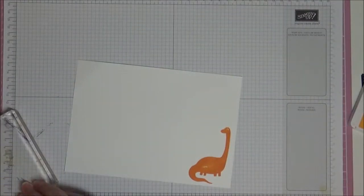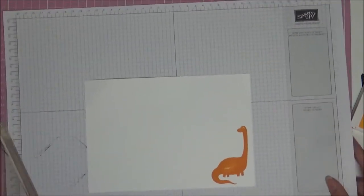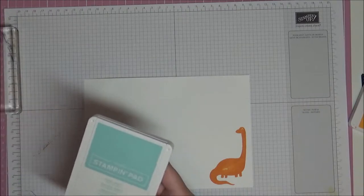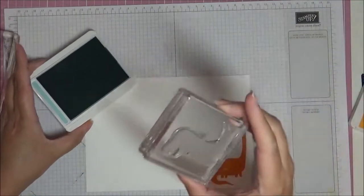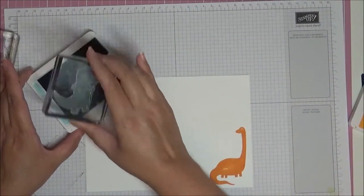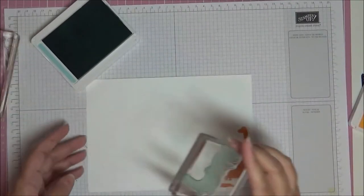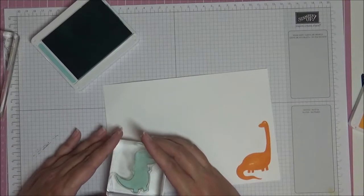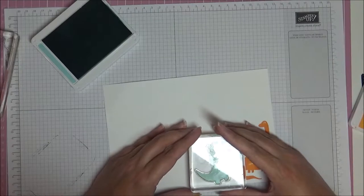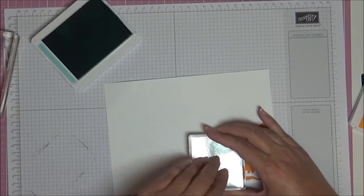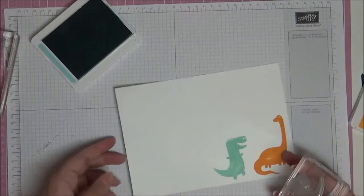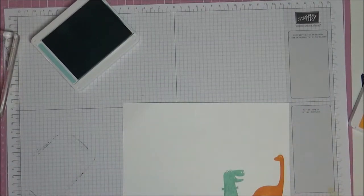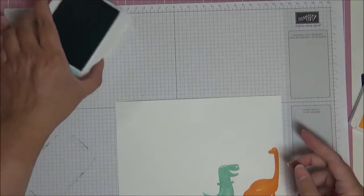Put our stamp and shammy away. Take off our dinosaur and then we're going to stamp in Pool Party. We're going to stamp our other little dinosaur here. I'm going to stamp him right next door, but we're going to cut all of these out with the matching dies, so don't worry about them being in any order or anything like that.